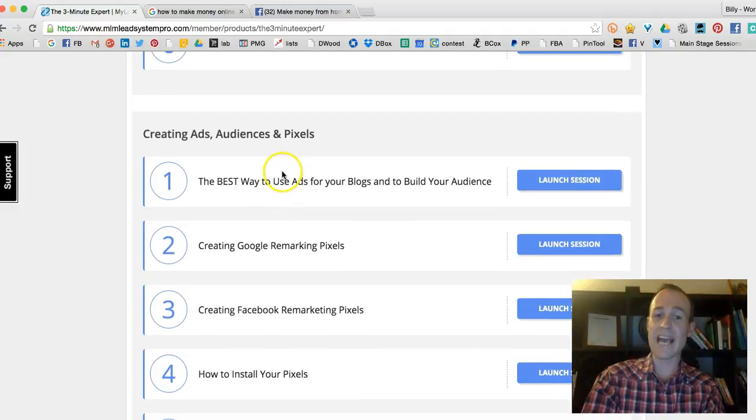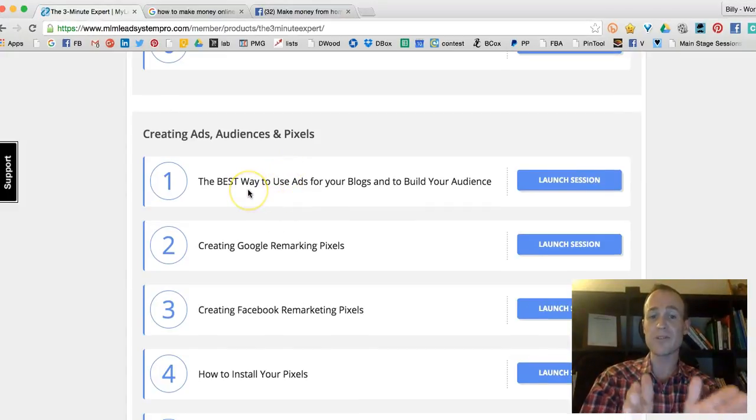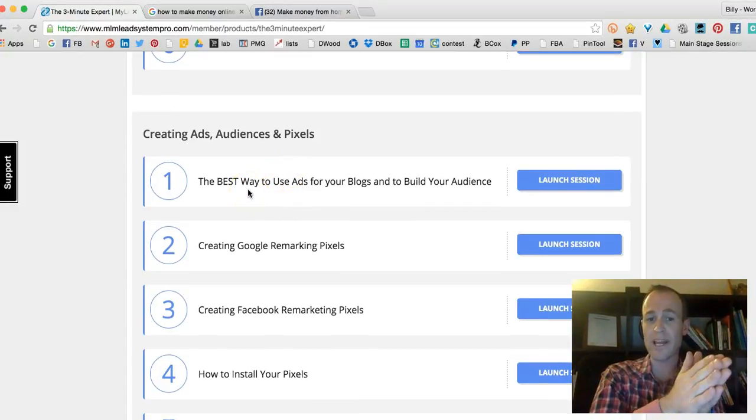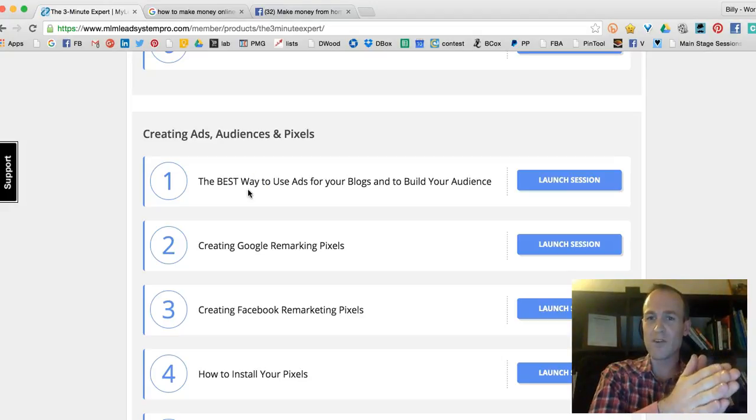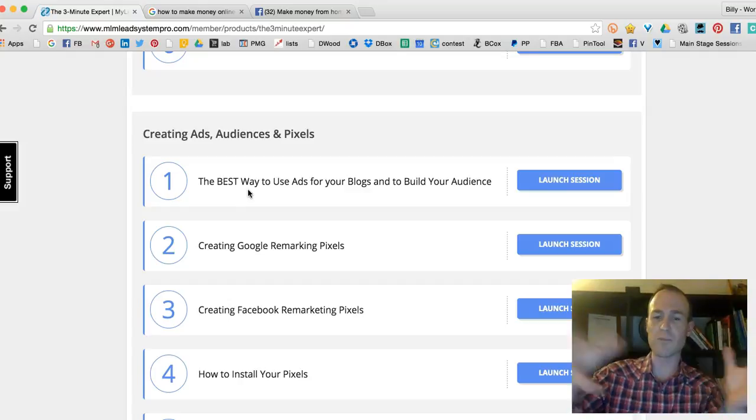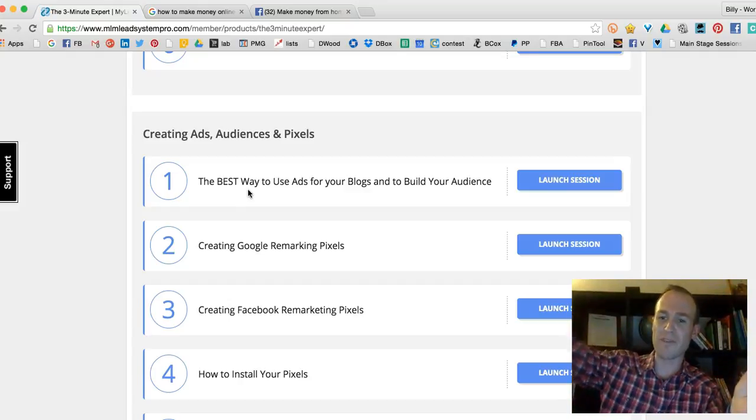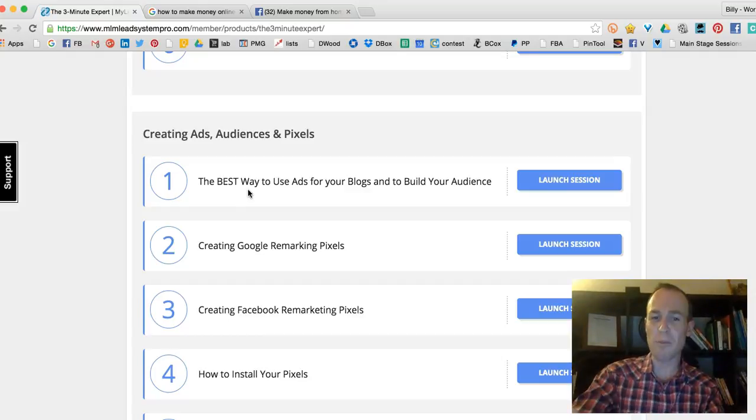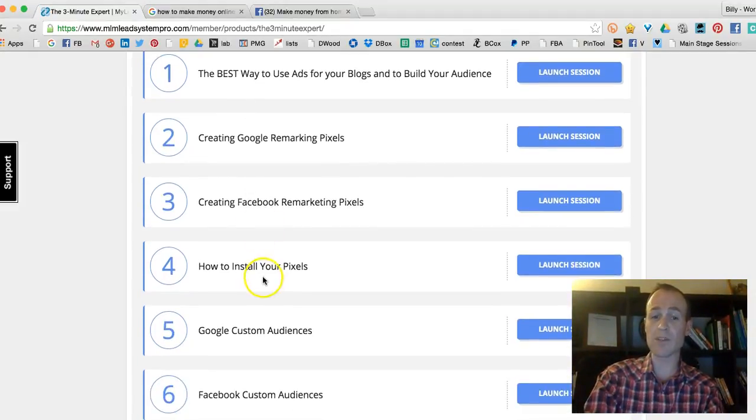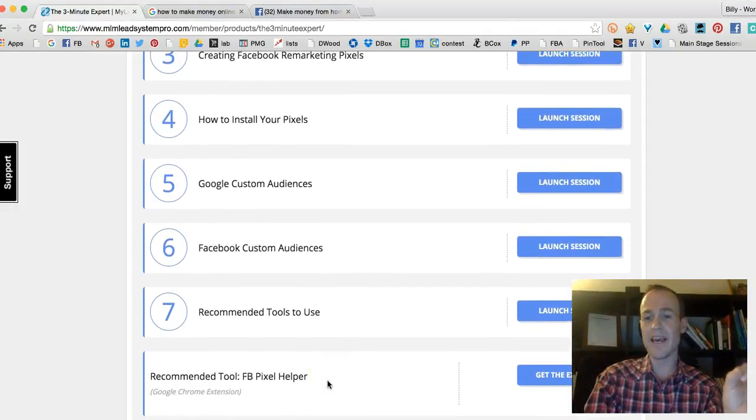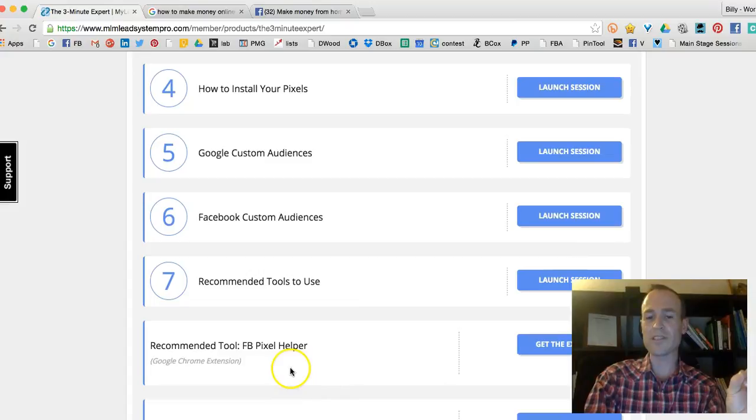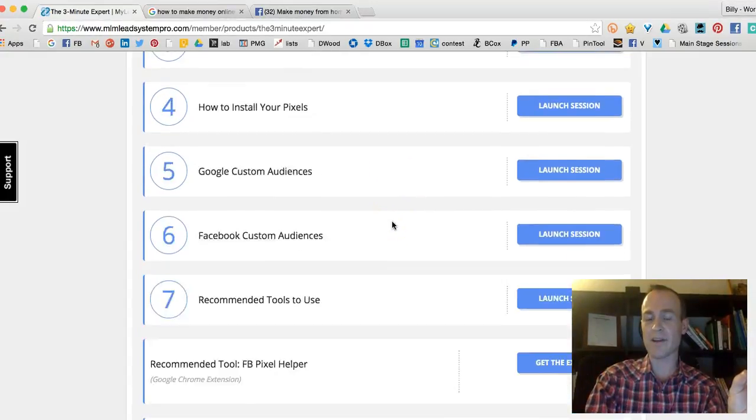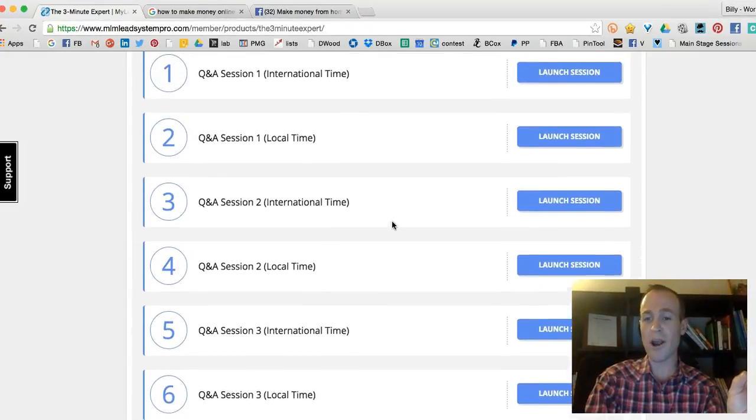Creating ads, audiences, and pixels – the best way to use ads for your blogs and build your audience. Do you know what a retargeting pixel is? Have you ever gone to a product page, then clicked off of it and went somewhere else, and you saw that same product following you on Facebook? That's remarketing, and he breaks that all down in here too. How to install your pixels, custom audiences, Facebook custom audience. I don't think there's anything he left out.